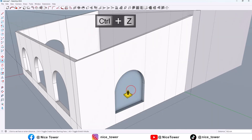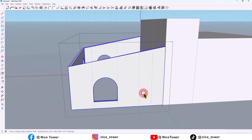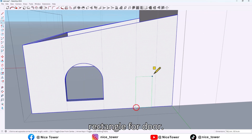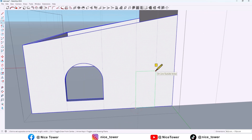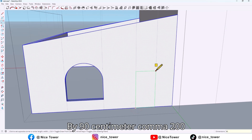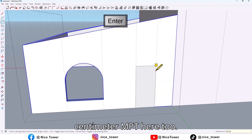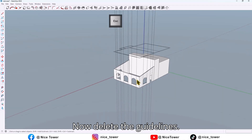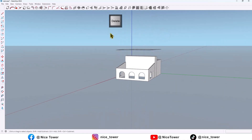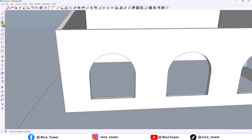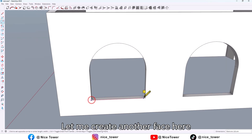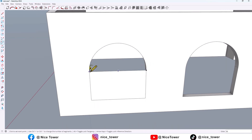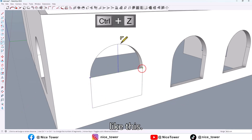Now let's draw a rectangle for the door — by 90 cm, 200 cm. Empty here too. Delete the guidelines, then let me create another face here like this.